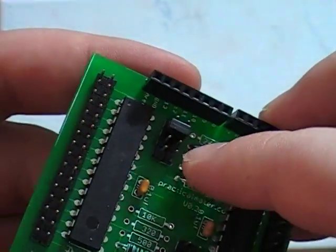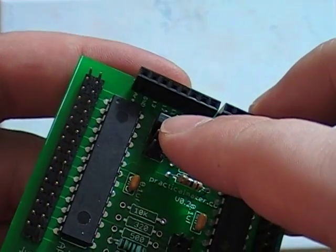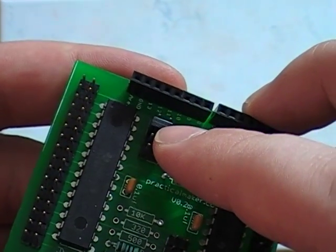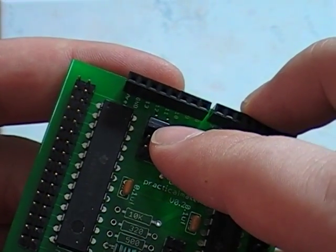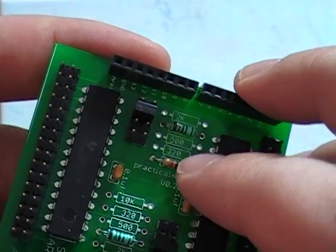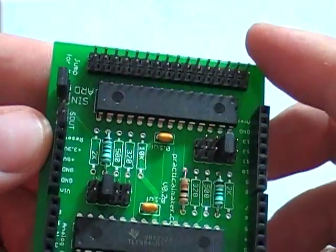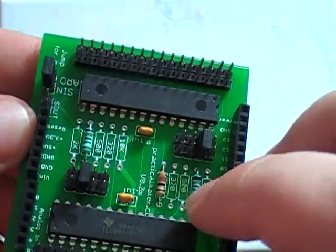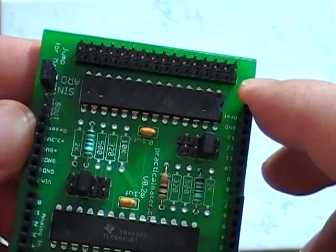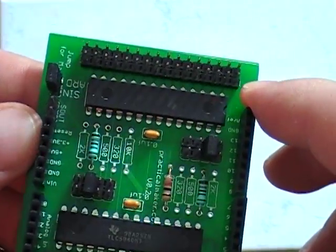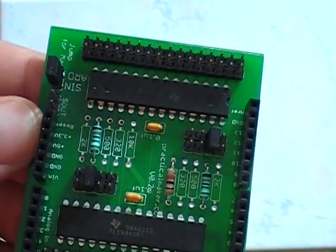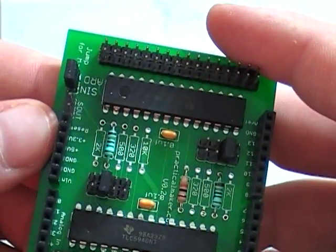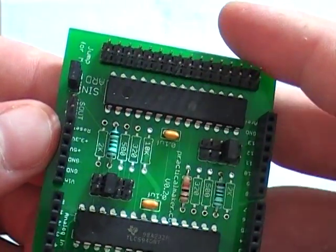And then there's this jumper right here that allows you to select which one you want to use. So I think that's really cool. I have it set on 40 milliamps right now, mostly because I don't have 2K resistors on me right now.